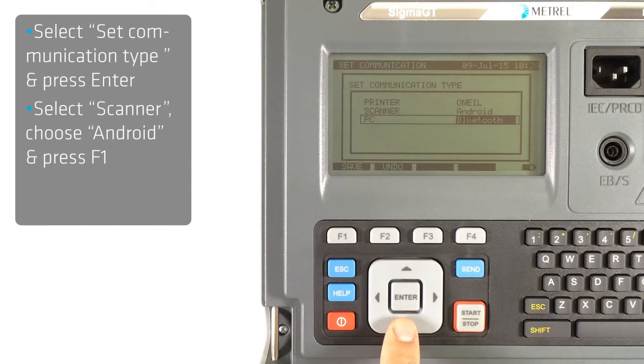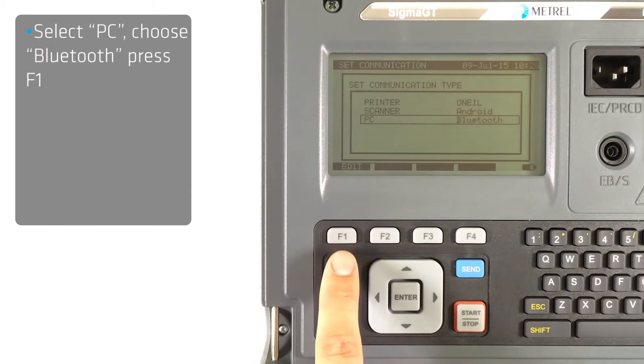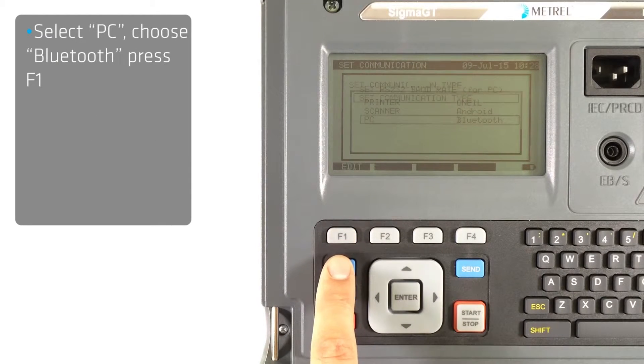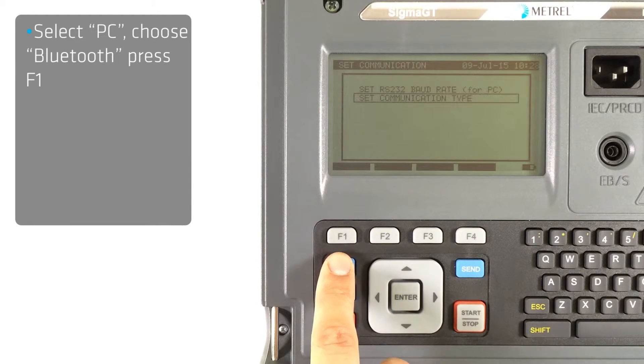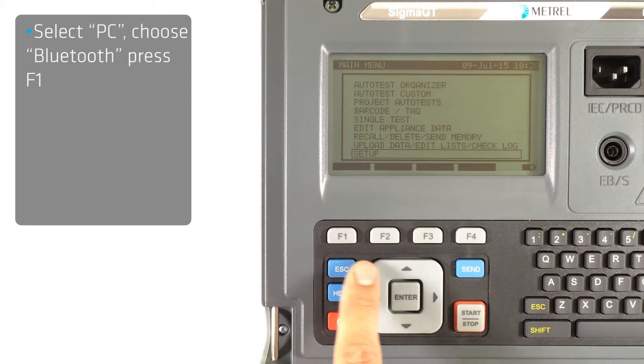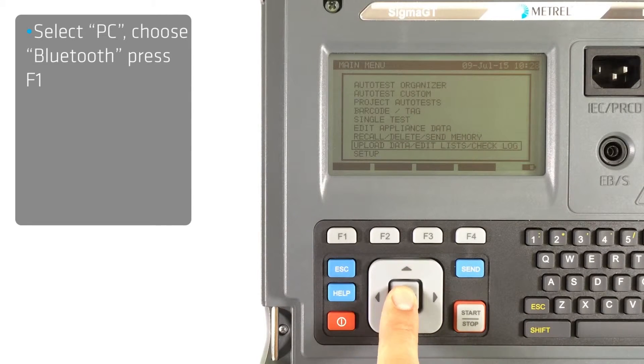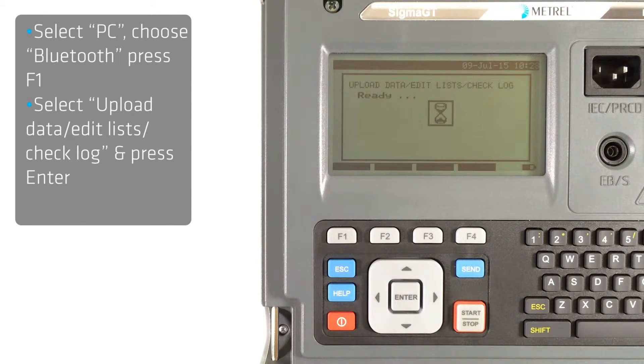Then select PC, choose Bluetooth and again confirm by pressing F1 button on the instrument keypad. Move back to the main menu by pressing escape button and then select upload data.